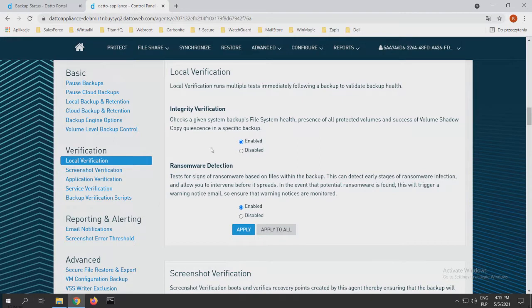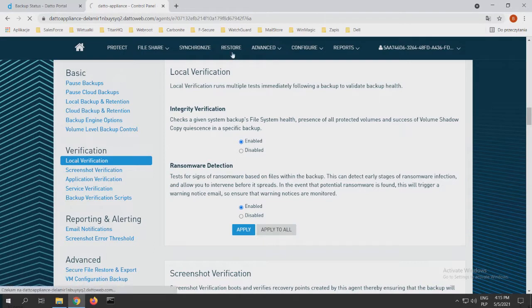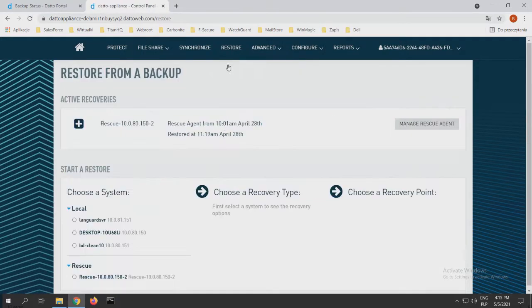So after we choose our agent, install it, and we know that our agents are working and we're backing up our system, we can choose how we want to restore our data.